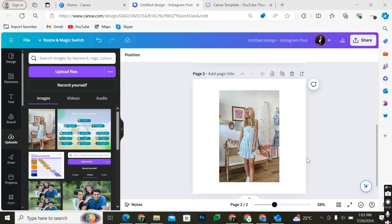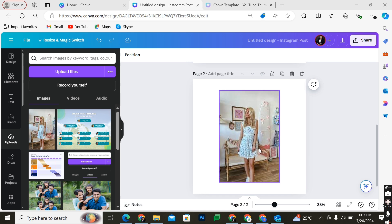In this video I'm going to be showing you how to fix pixelated images on Canva. The first step is to add the image that you want to use for your design.